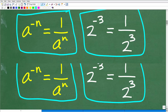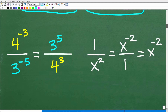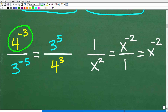Here's an easy way to apply this rule. Take 4 to the negative 3rd over 3 to the negative 5. Any time you want to change the sign of an exponent — from negative to positive or vice versa — all you have to do is put that power on the opposite side of the fraction bar. This power is in the numerator, so moving it to the denominator turns its exponent from negative to positive.